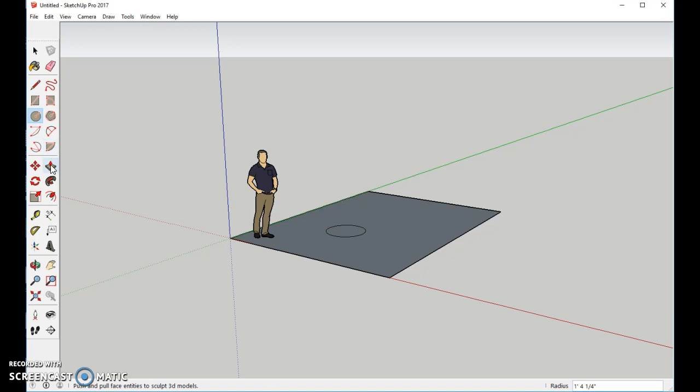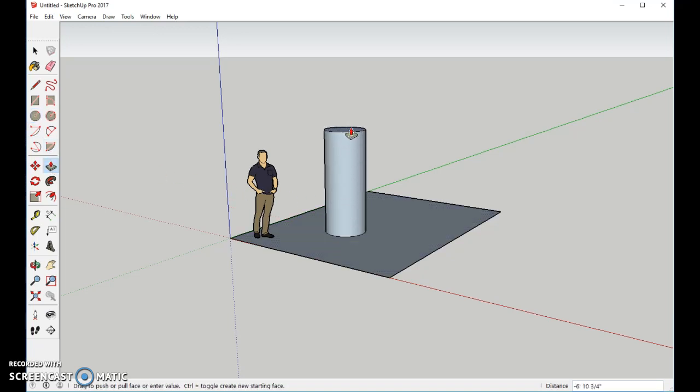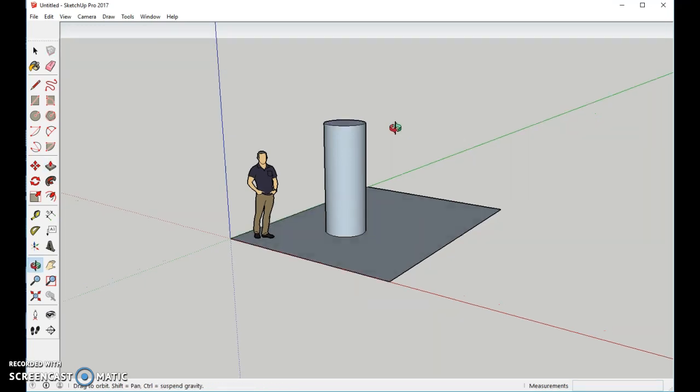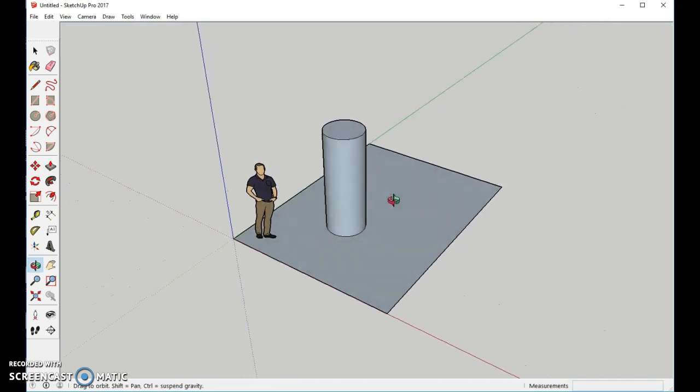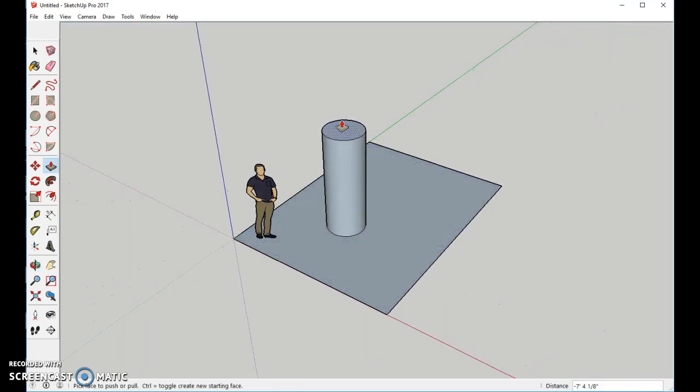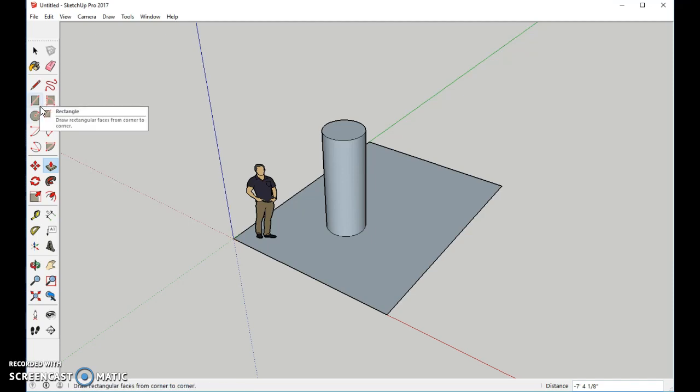Go to the Push-Pull tool, and we're going to pull this up. Now we're going to orbit it down just a little bit. You can use O in order to make it go to the Orbit tool.